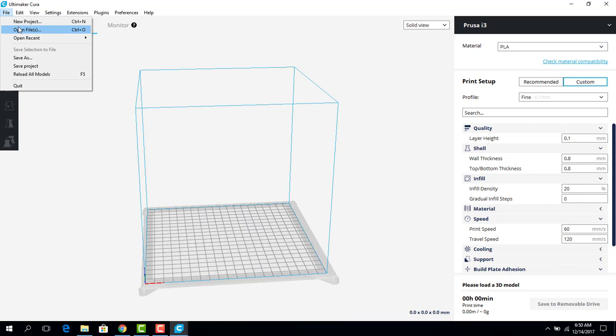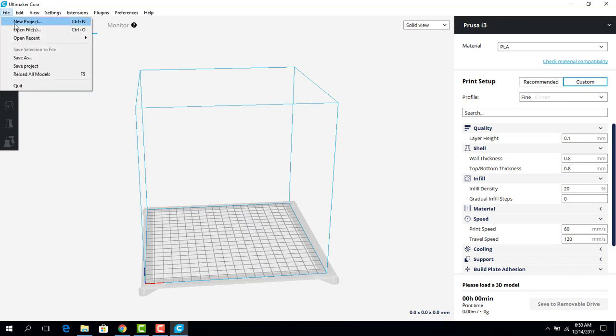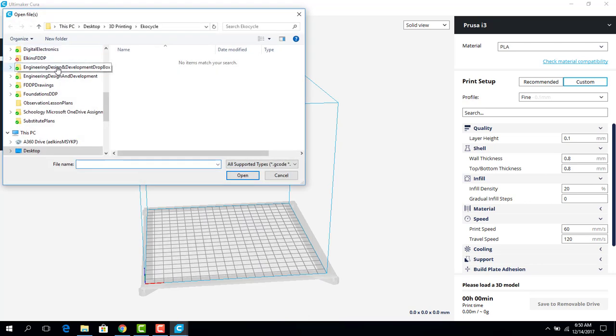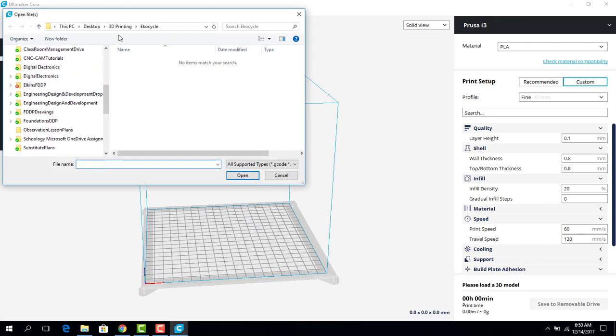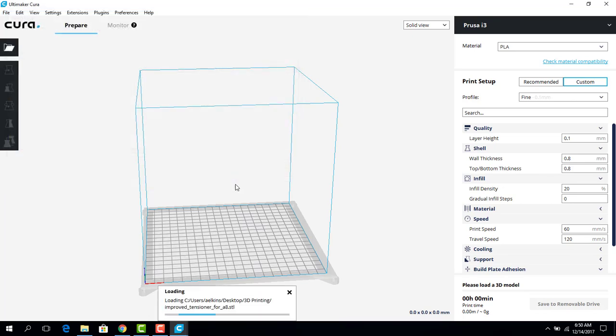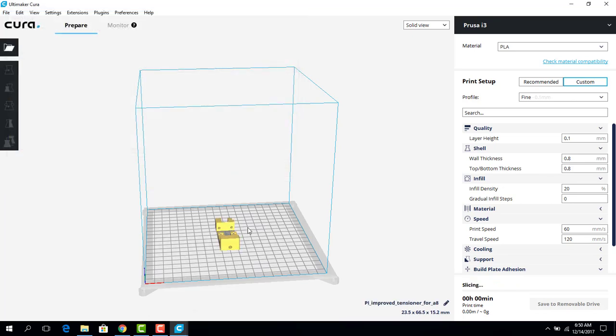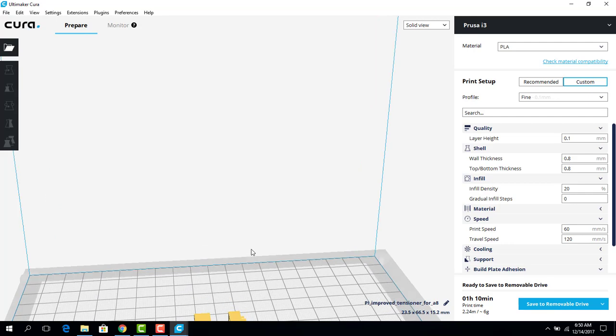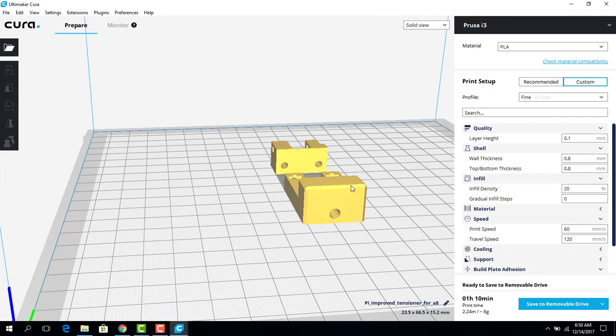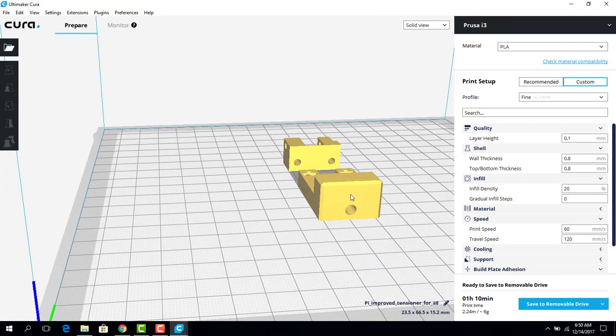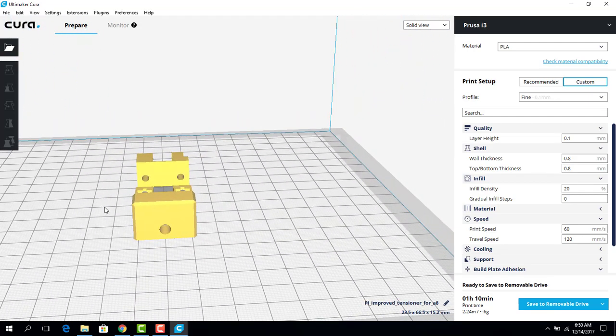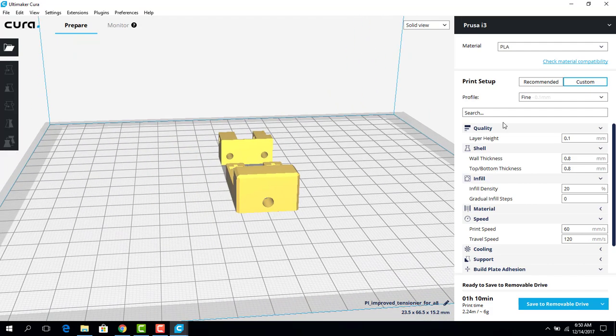I can go to File, Open Files, or I can come up here to Open File, this little folder, and I'm going to go to my 3D printing folder and pull in a file to print. Simple as that. So we just click on our file, and there it is. There's what we want to print.